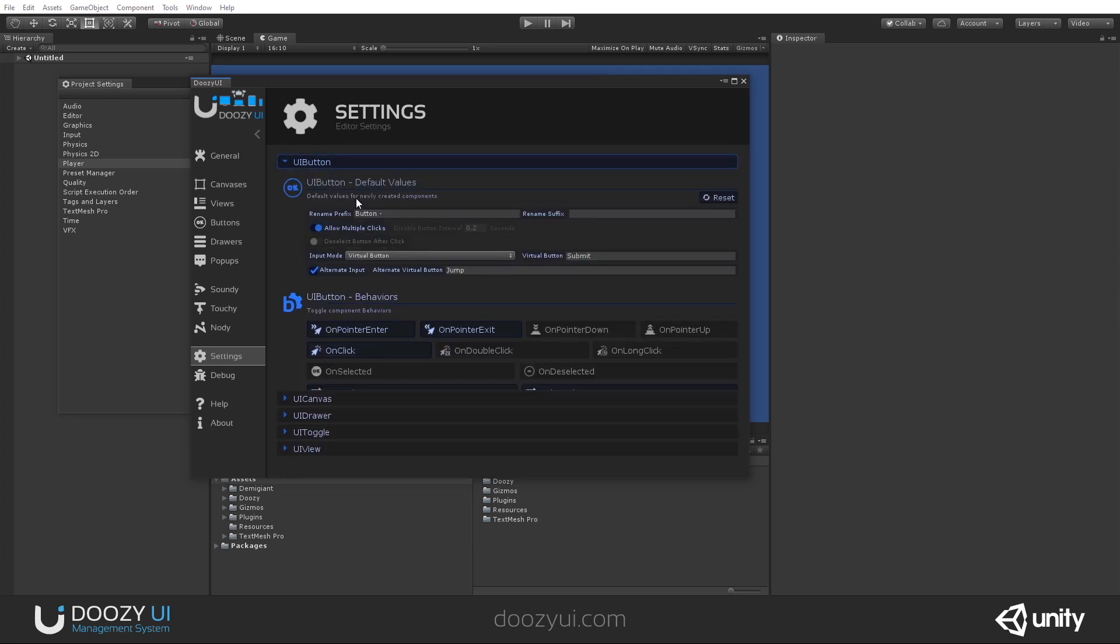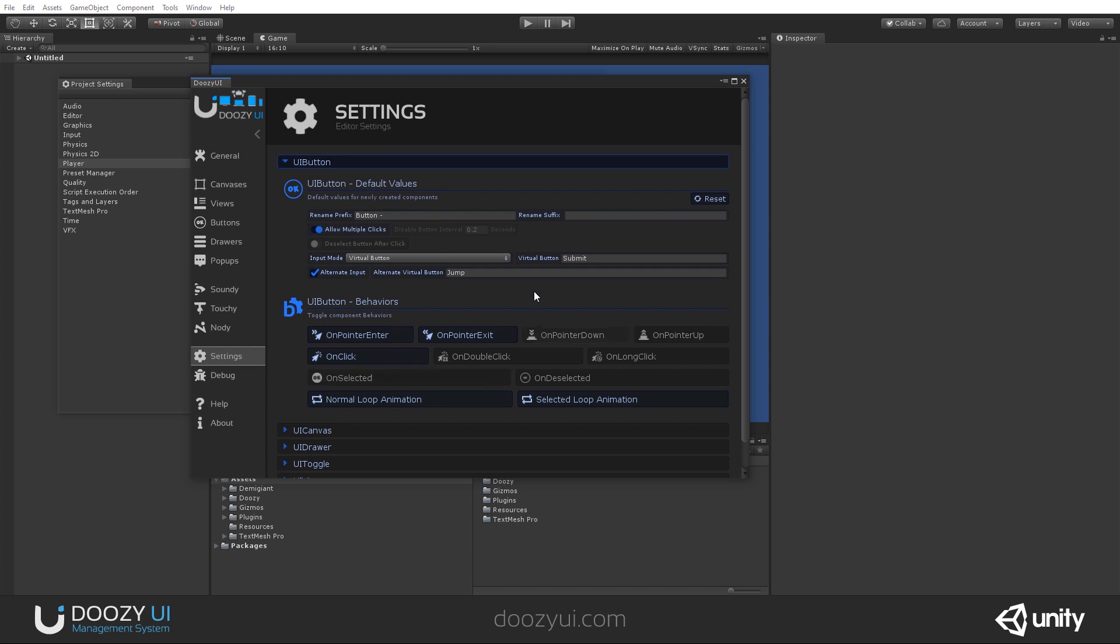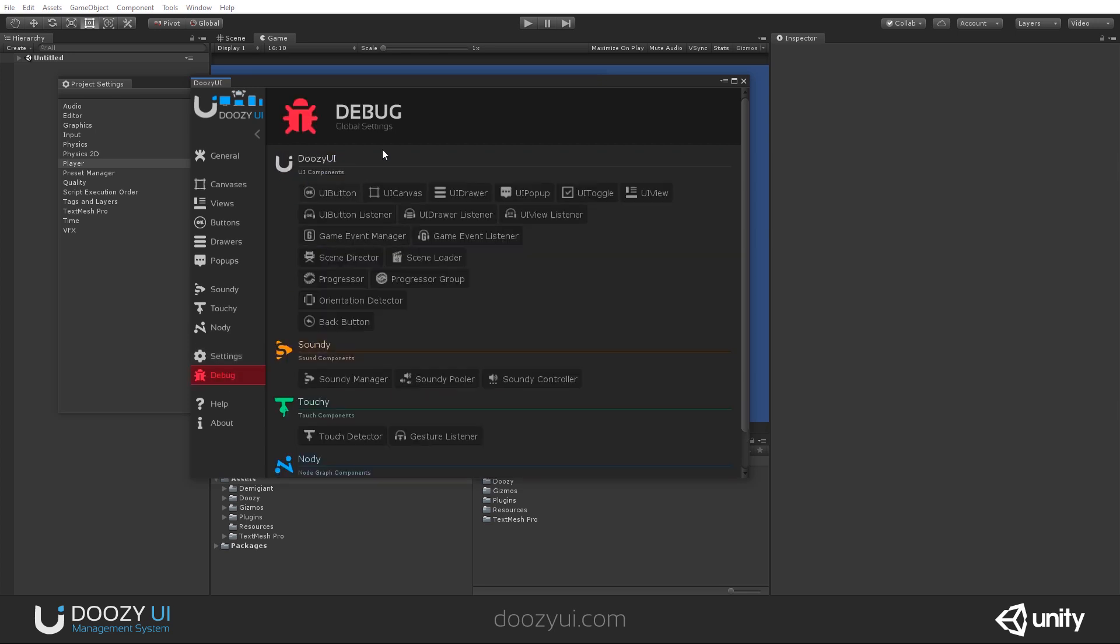So when you create a UI button, for example, you can have certain components and you also can enable and disable certain functionalities. For example, if you're not using pointer down and pointer up, you can have them disabled or enabled. Let's continue.